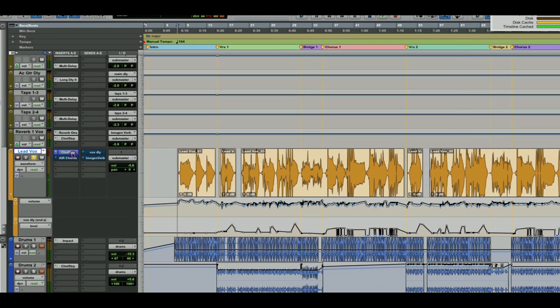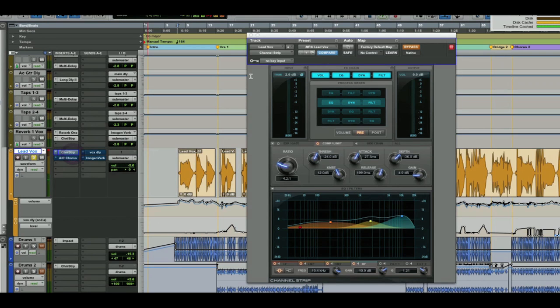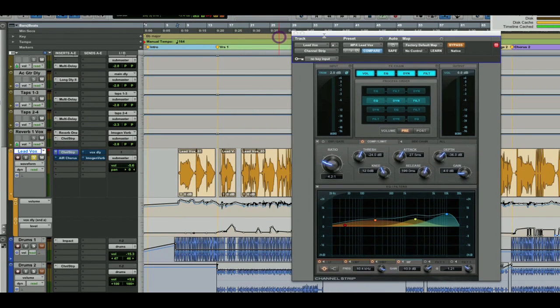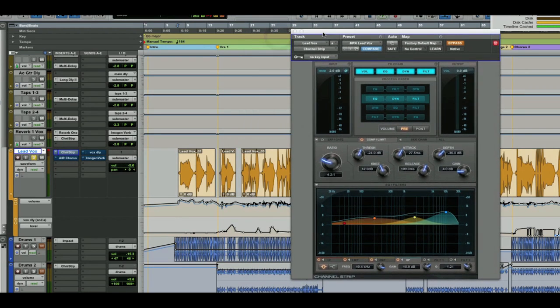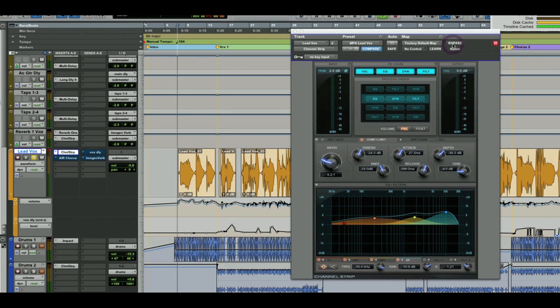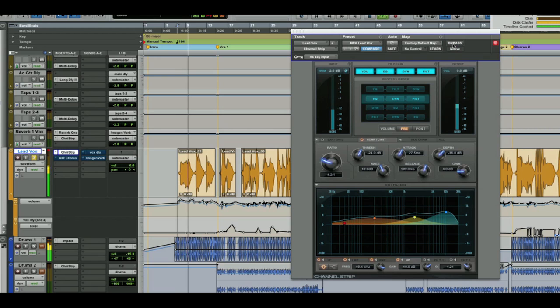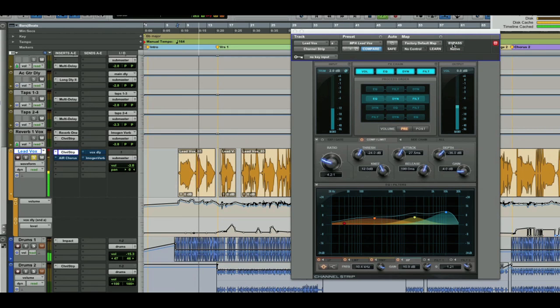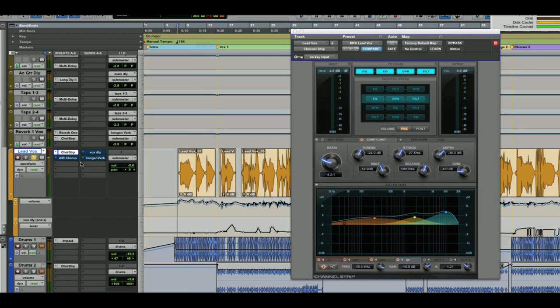It's a good vocal, but let's open up the channel strip. I've already created a setting which I did earlier. It should fatten it up a bit. Let's see what it sounds like. Sounds pretty good. I'm kind of happy with that.